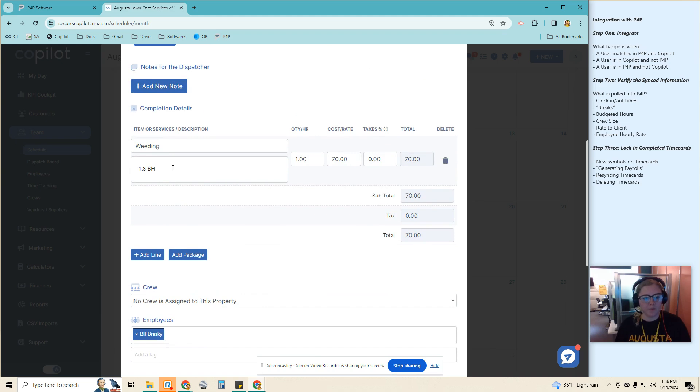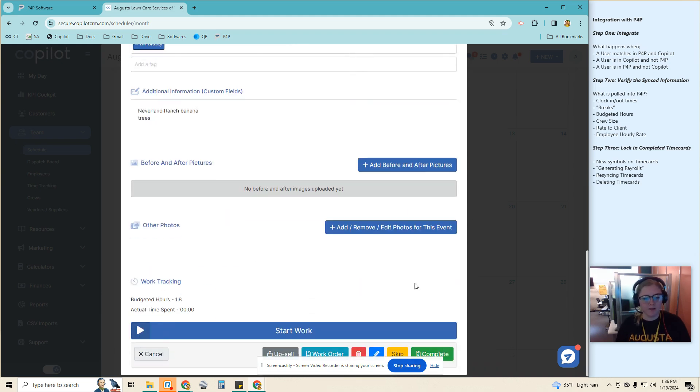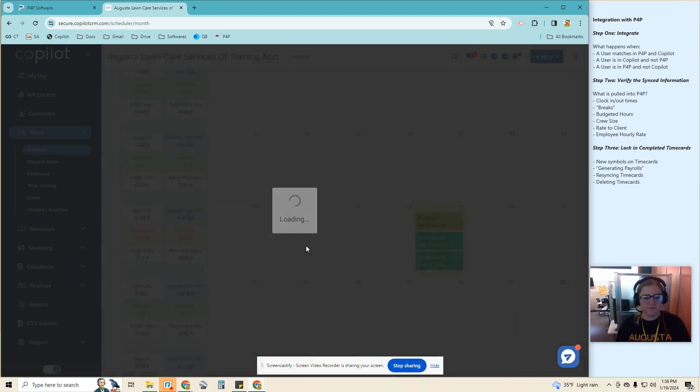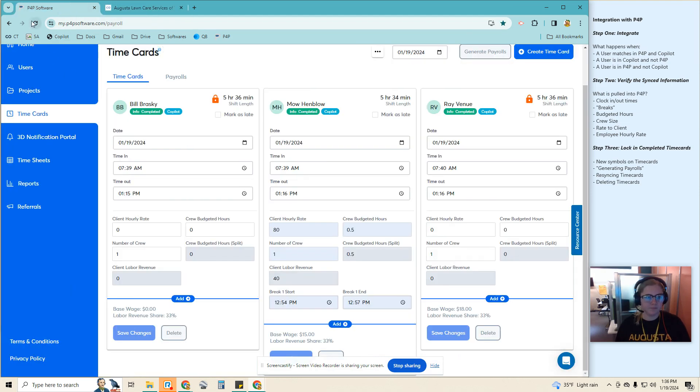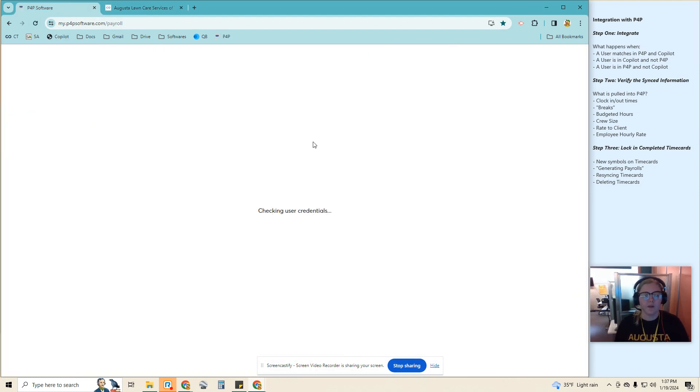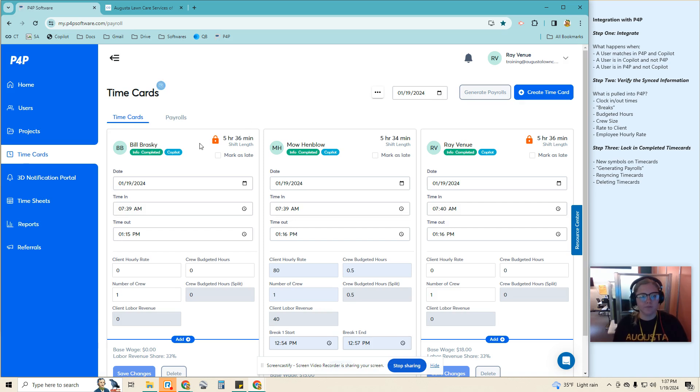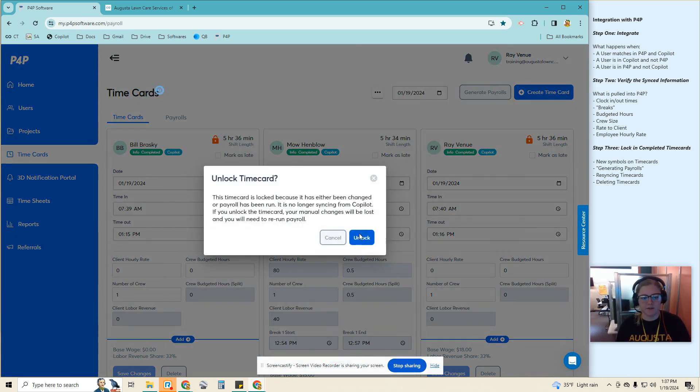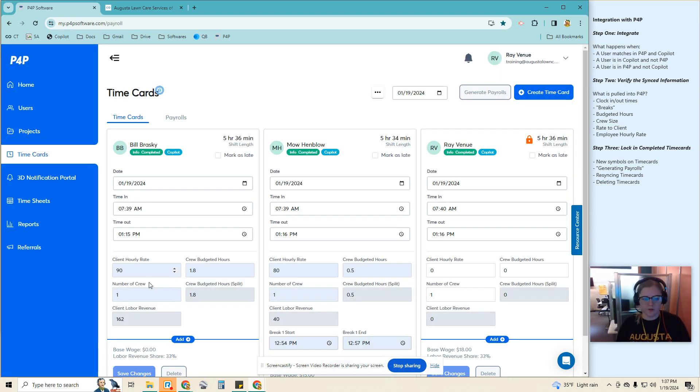This one is a 1.8 budget hour assigned to Bill. Okay, so this one is locked. That is why we're not seeing it show up here. I can choose to unlock this. It would have overridden anything I had entered, but now it is showing up here.